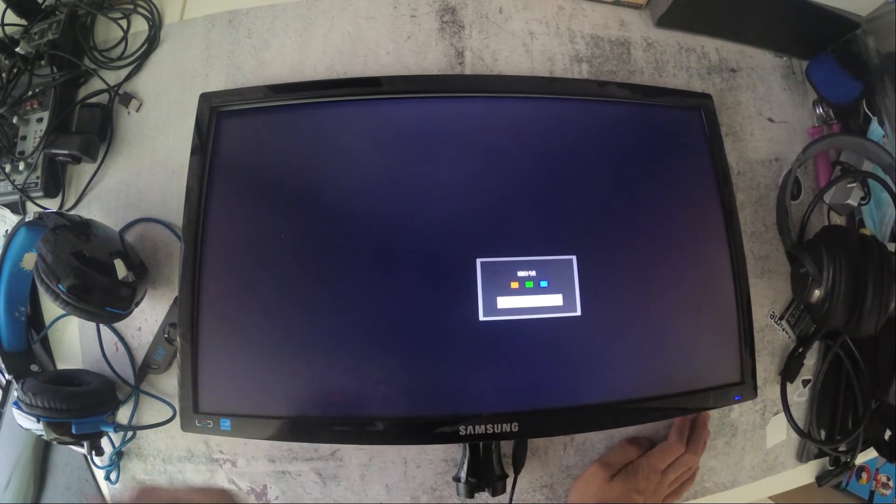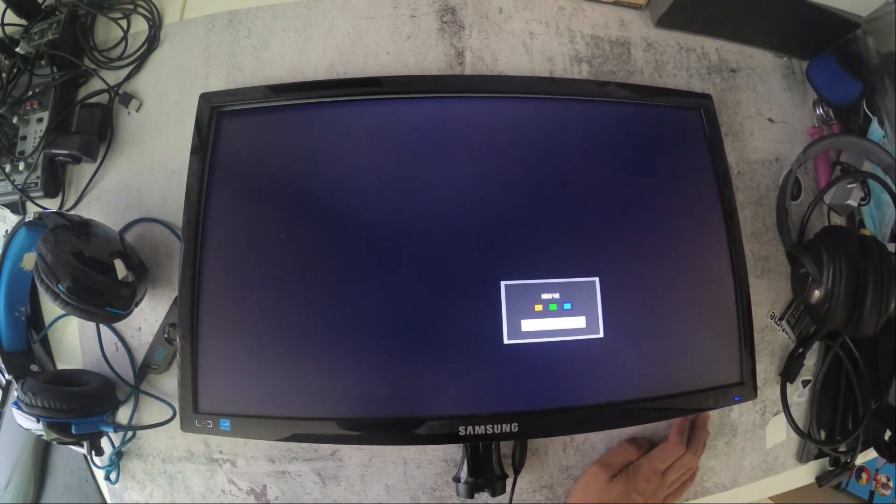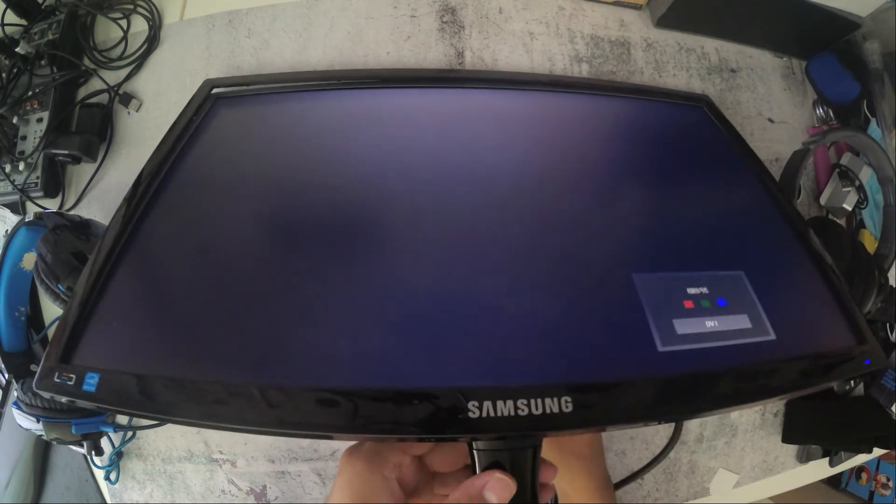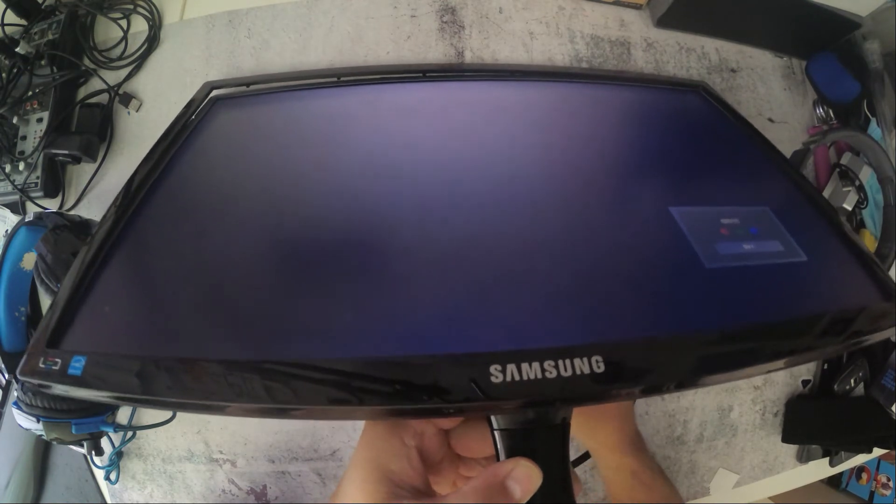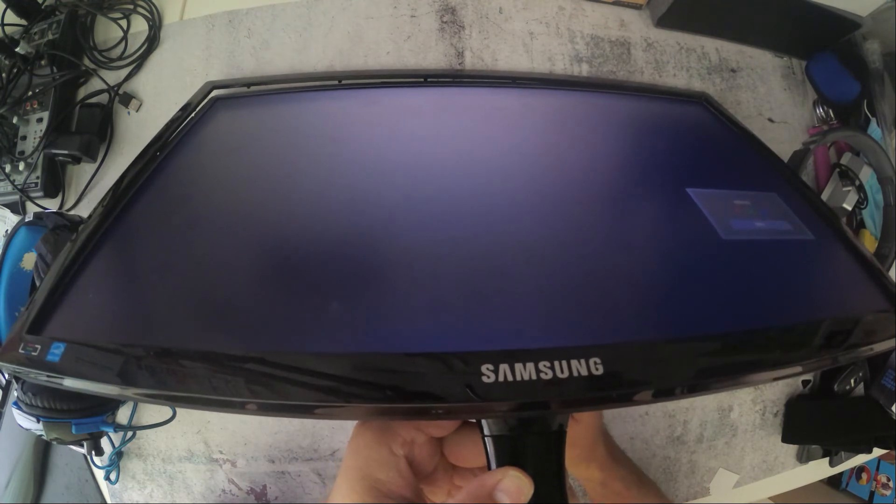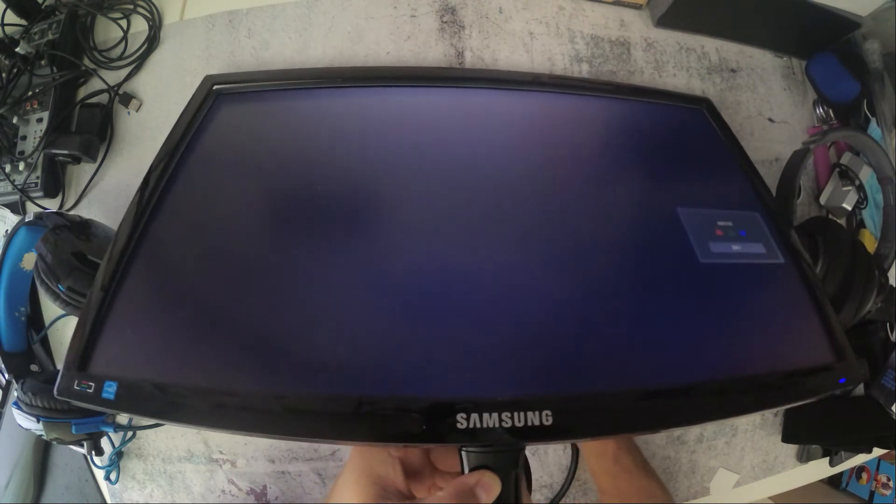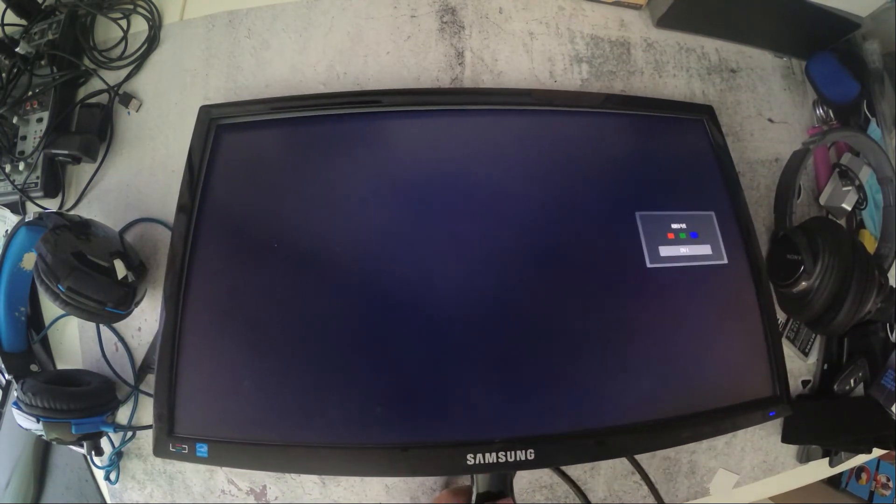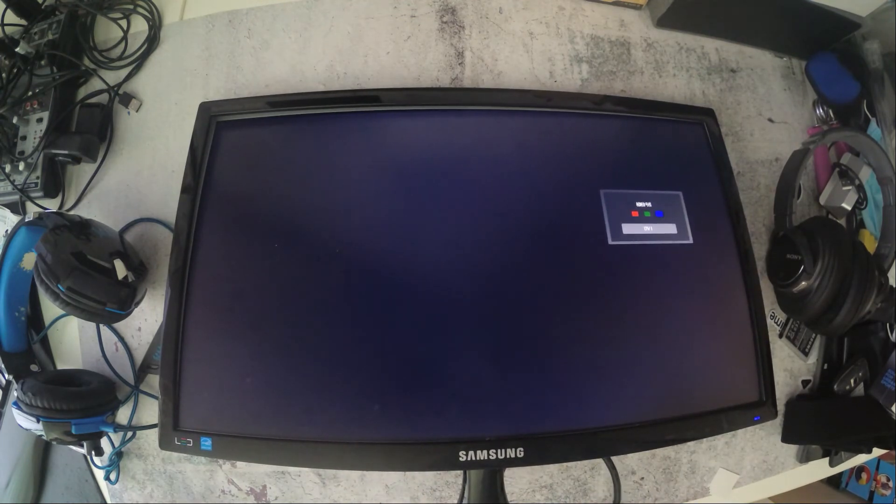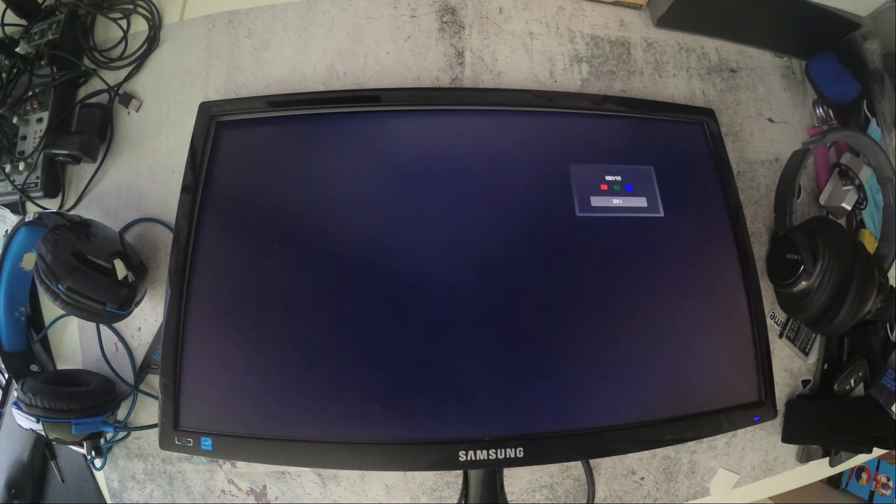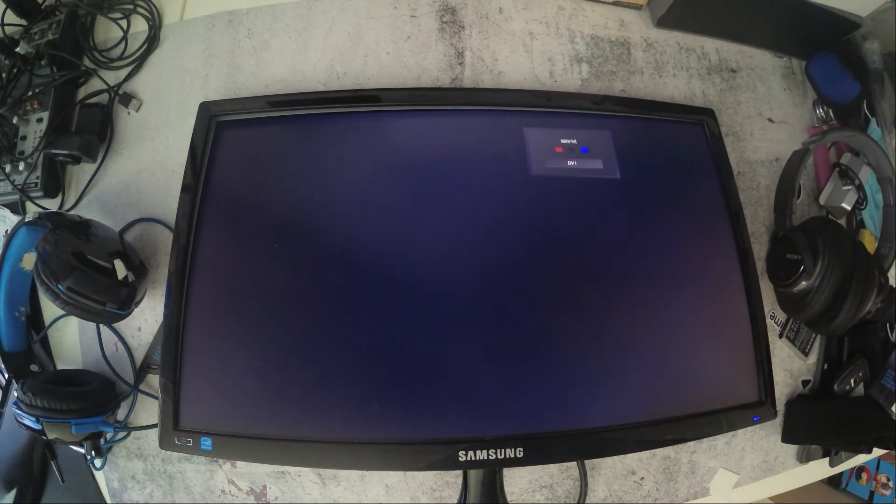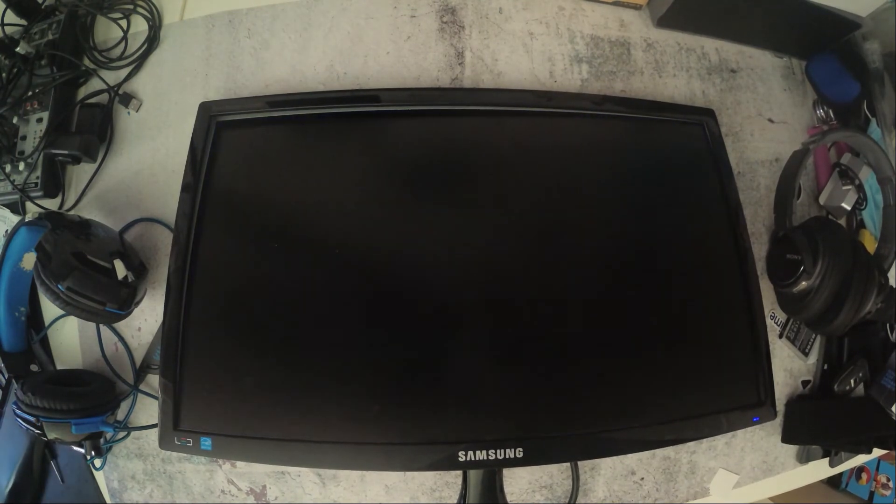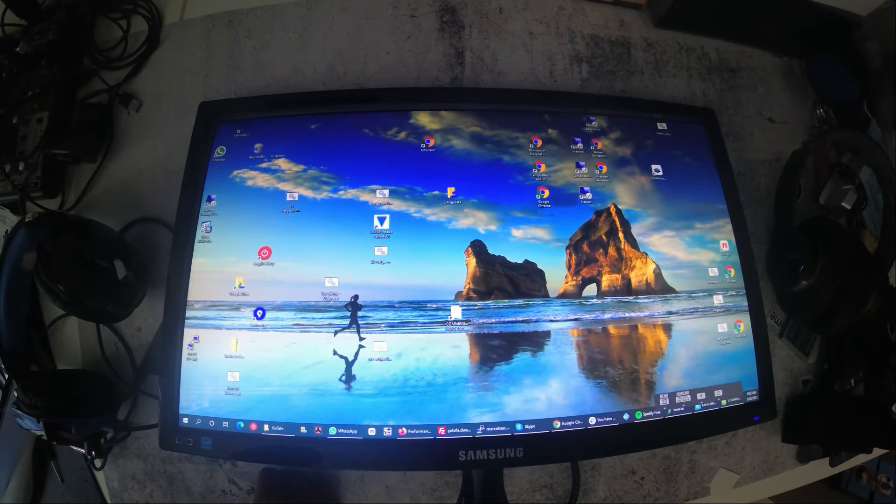And I'm gonna test to see if connecting it to a computer does actually work. So let's give that a try. I'm gonna connect it to a computer via DVI. Yep, there you go. Seems to be working fine.